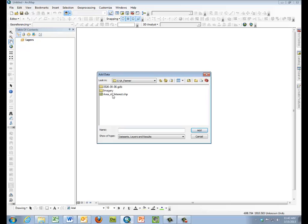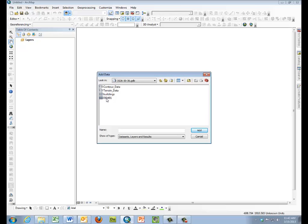We're going to add the data from the geodatabase, and the data from the geodatabase we want is the DEM, the digital elevation model, the one-meter digital elevation model that was derived from LiDAR data.